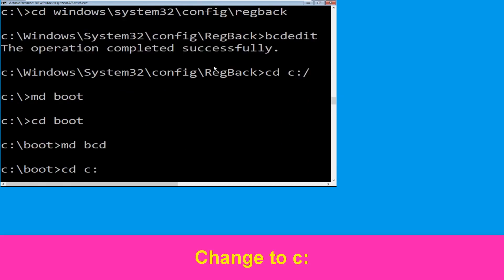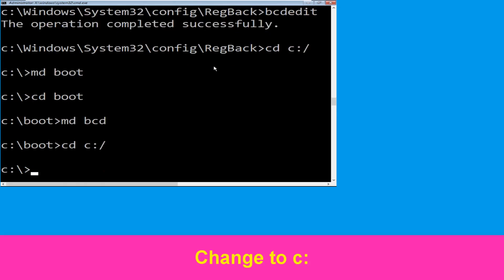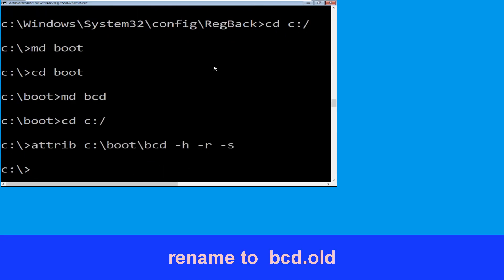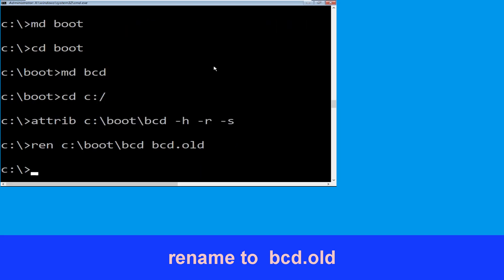Type cd c:\bcd -h -r -s and hit enter. Now execute this command: type ren c:\boot\bcd bcd.old and hit enter to execute this command.